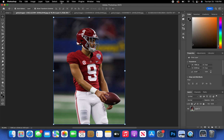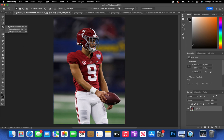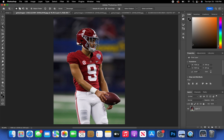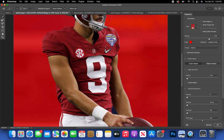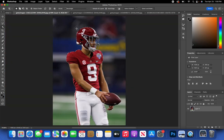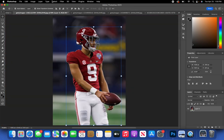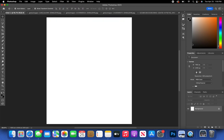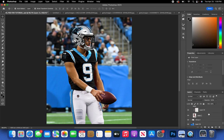Next, cut out your player. You can either click 'Select Subject' or use the Pen Tool to cut it out properly. I do suggest using the Pen Tool most of the time because Select Subject sometimes doesn't cut it out right. Since I already have it cut out in my final PSD, I'll just grab it from there.